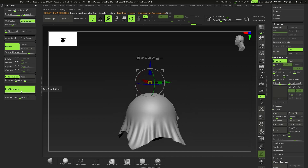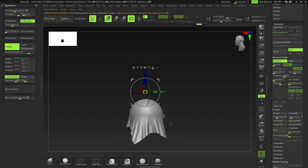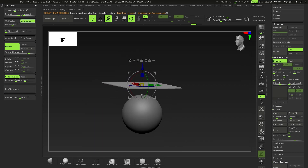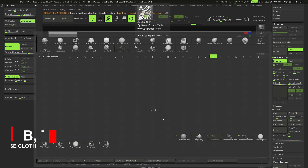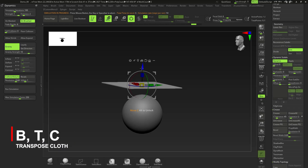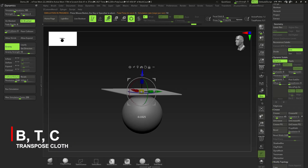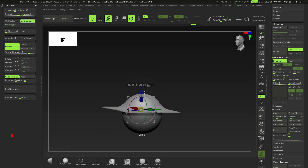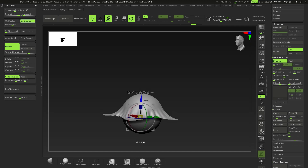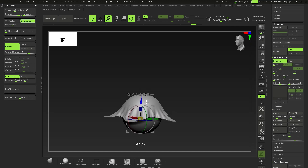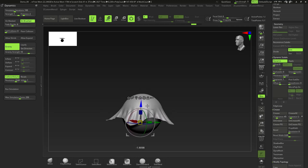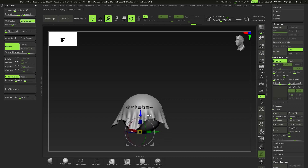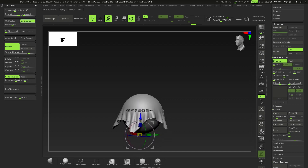There's one more problem — the cloth drape is uneven, concentrated mainly on one area. To fix this, press B then T and click Transpose Cloth. Now I'll manually move it down slowly, using physics to transpose the cloth. I move it down, then back up, then down again to even it out.